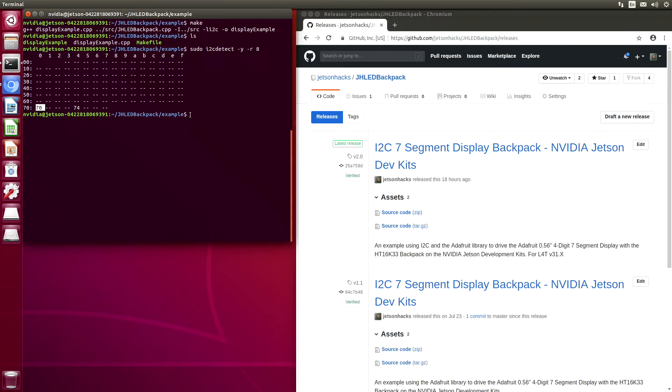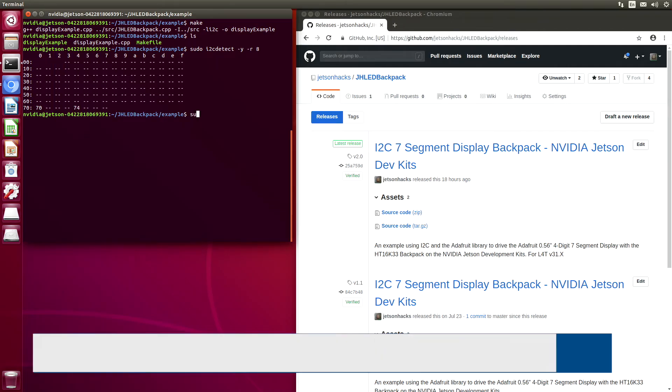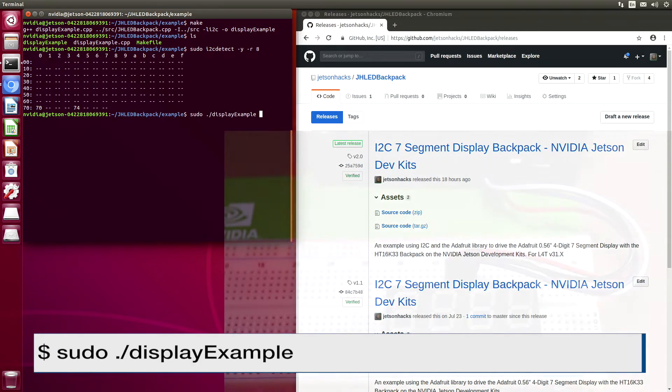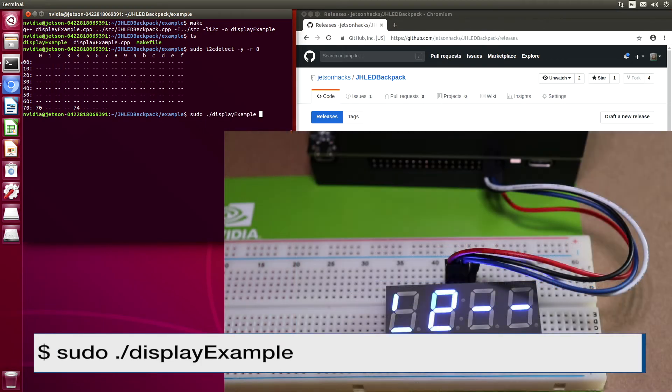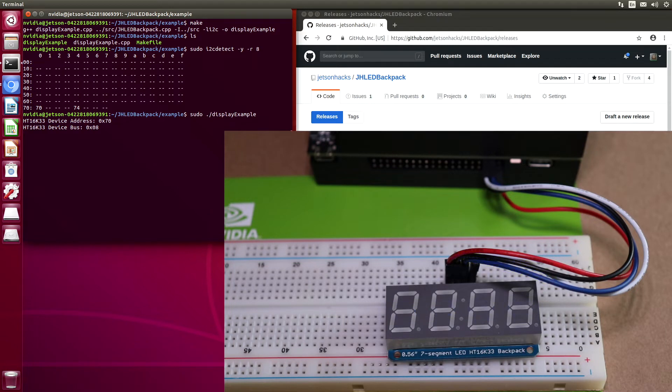And let's run our example. Flashing, that's a good sign.